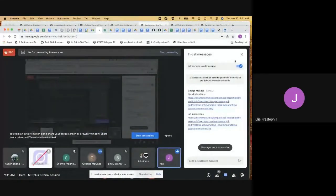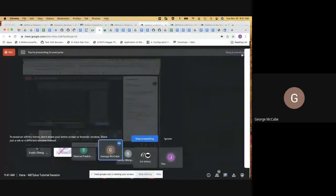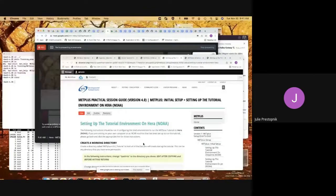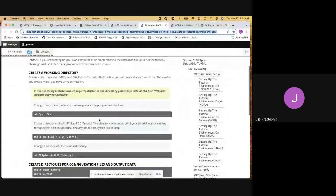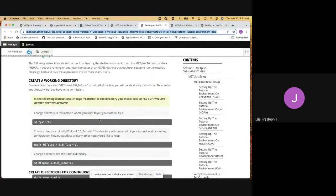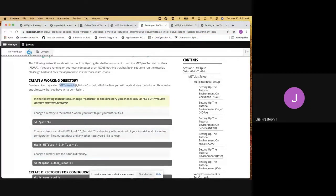George has already put links for HERA and JET instructions in the chat. Okay, so we're going to follow along here. The first thing we need to do is create a directory called Met Plus 4.0.0 Tutorial. I have a working area on HERA, and I'm going to go ahead and copy.